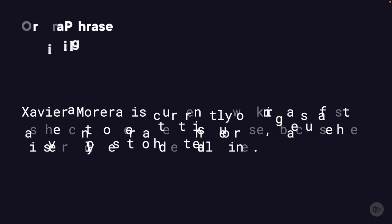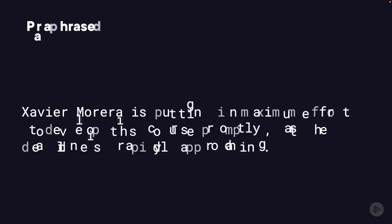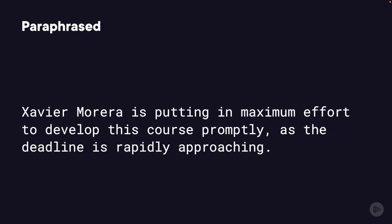Now this paraphrase looks like this. Xavier Moreira is putting in maximum effort to develop this course promptly as the deadline is rapidly approaching.